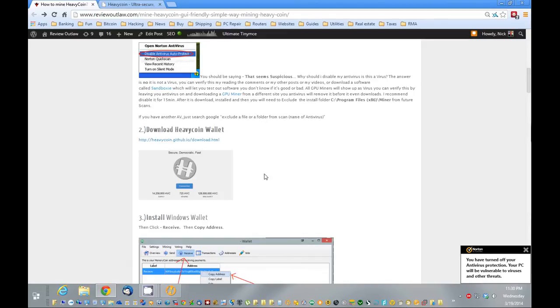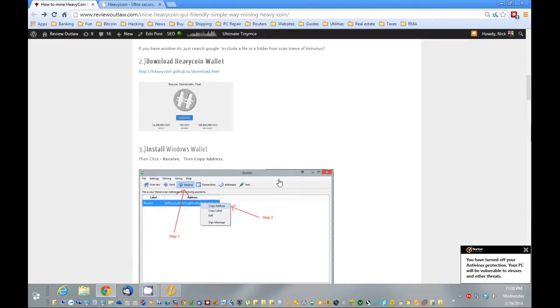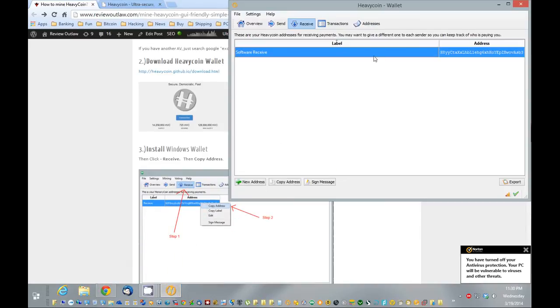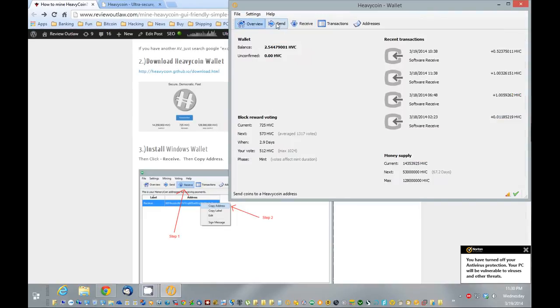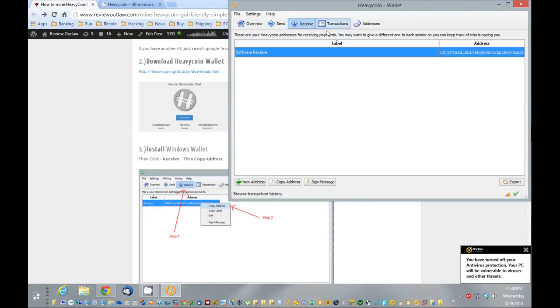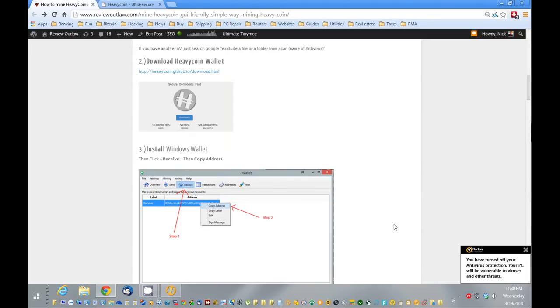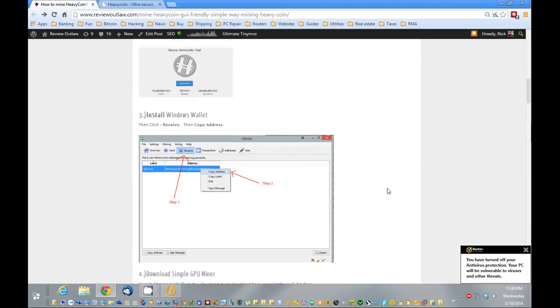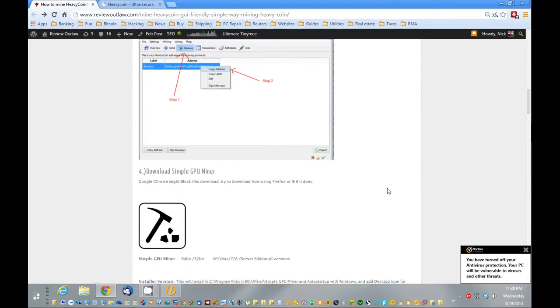I already have my wallet downloaded and installed, so I'm going to open it up here. What we need from your wallet is your receive address. So you're going to go over here to receive, you're going to copy the address, and that's the address we want the coins to go to.